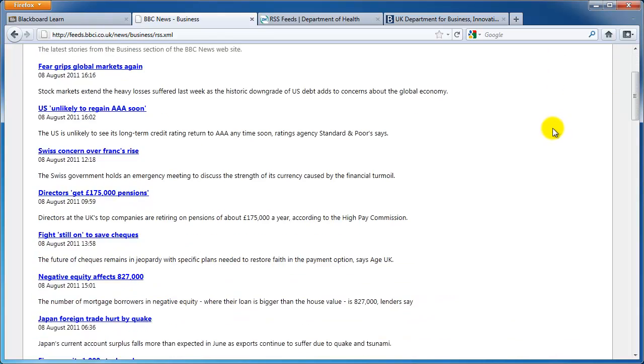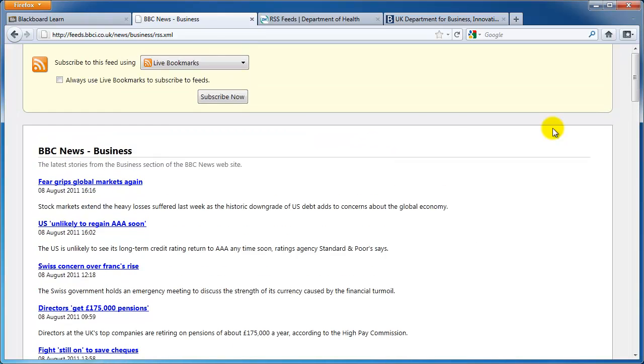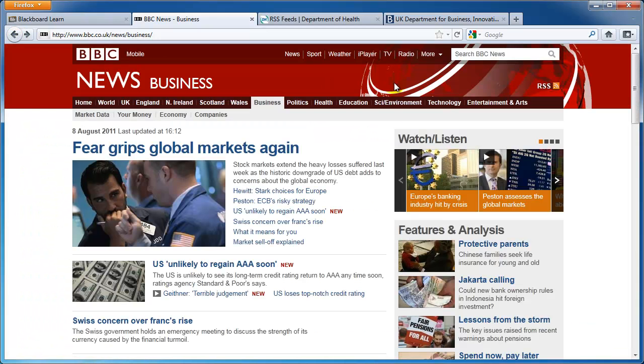In this example I'm going to add a link to the Business section of the BBC News website. Whenever a new story is posted in this section of their website, the content shown in Blackboard will update without me having to do anything.